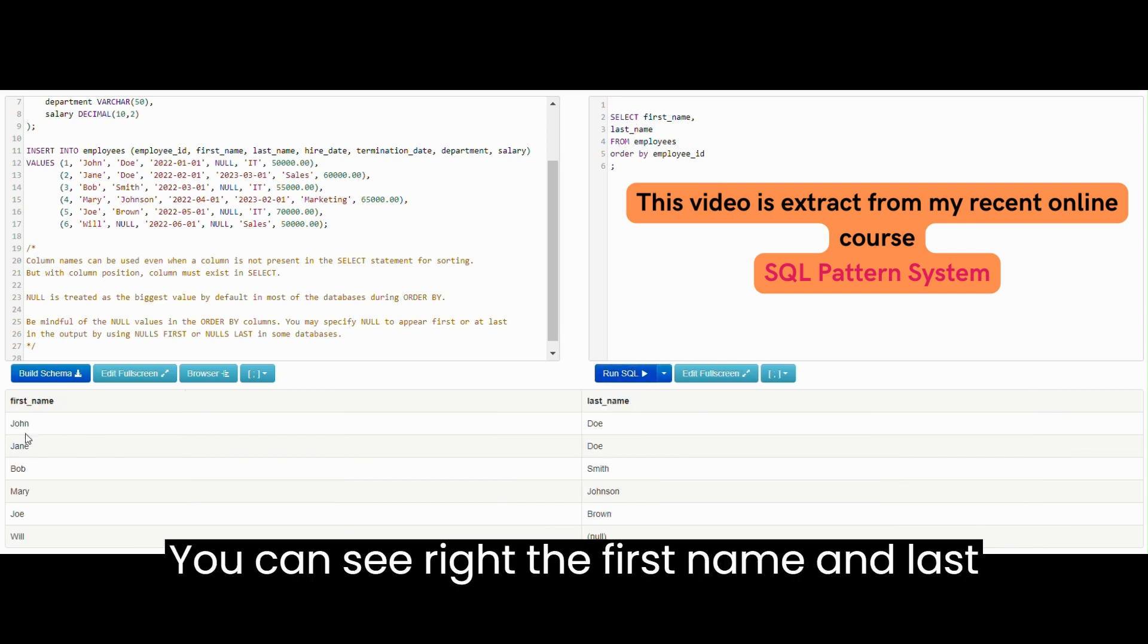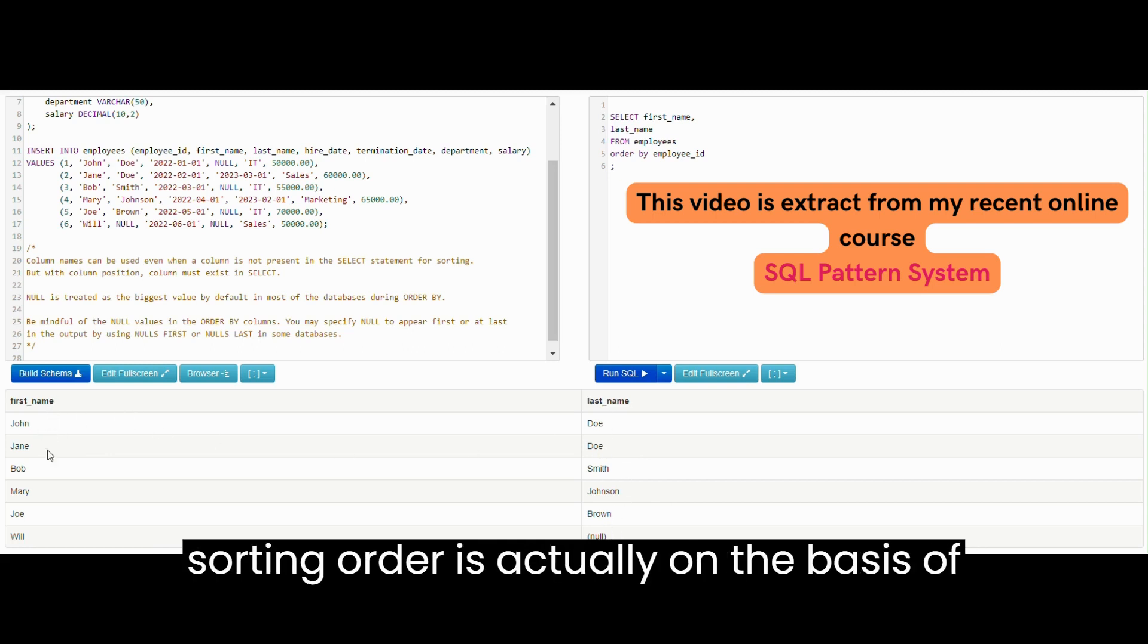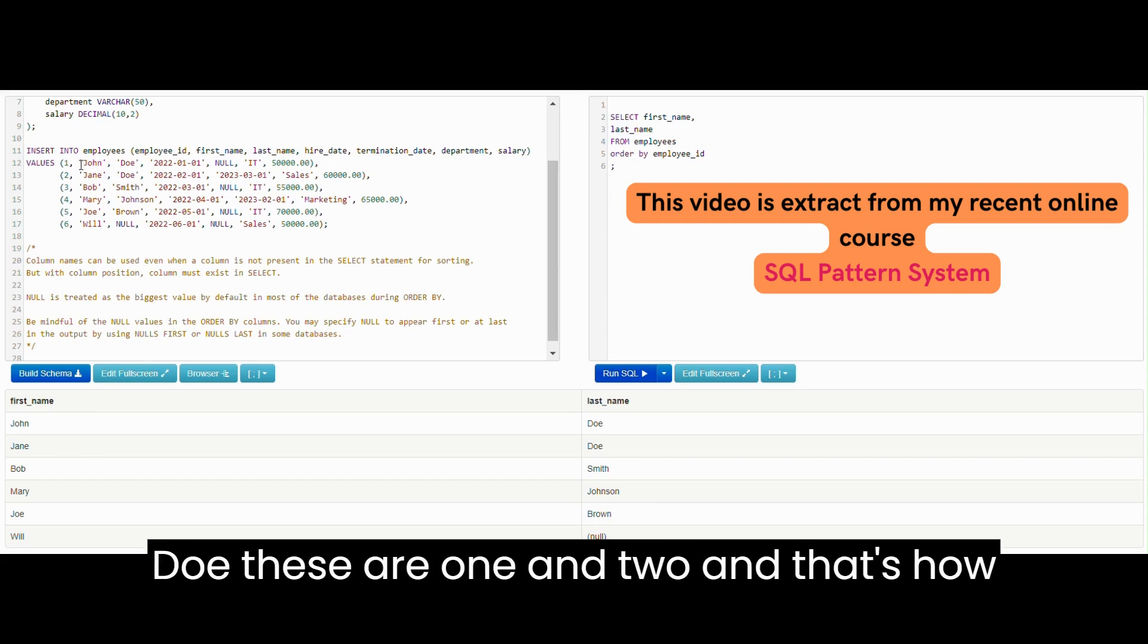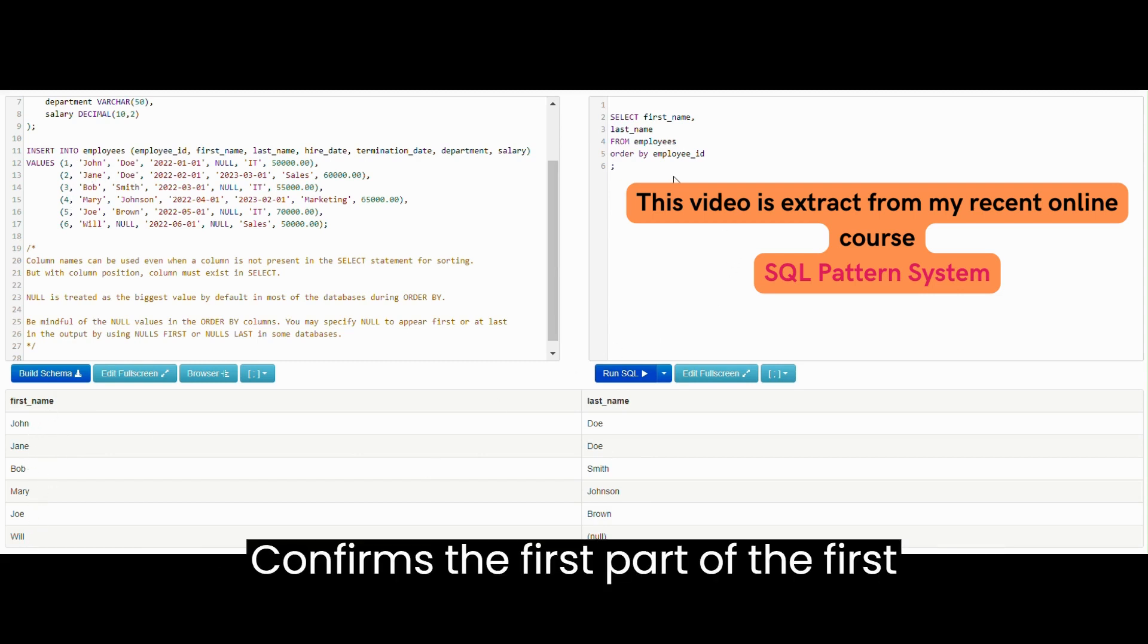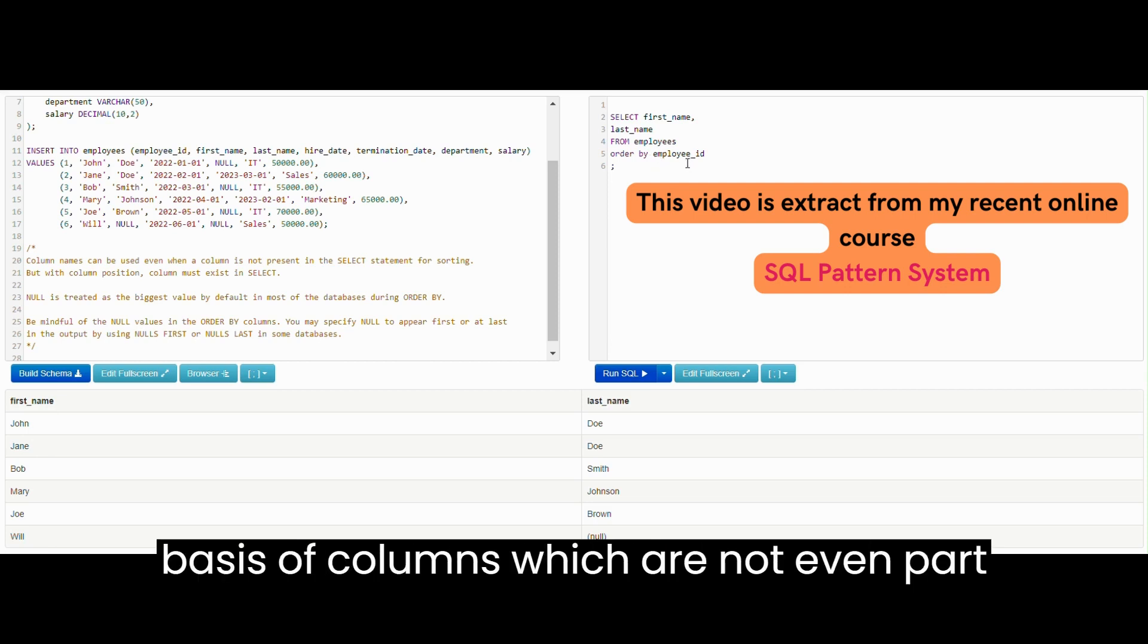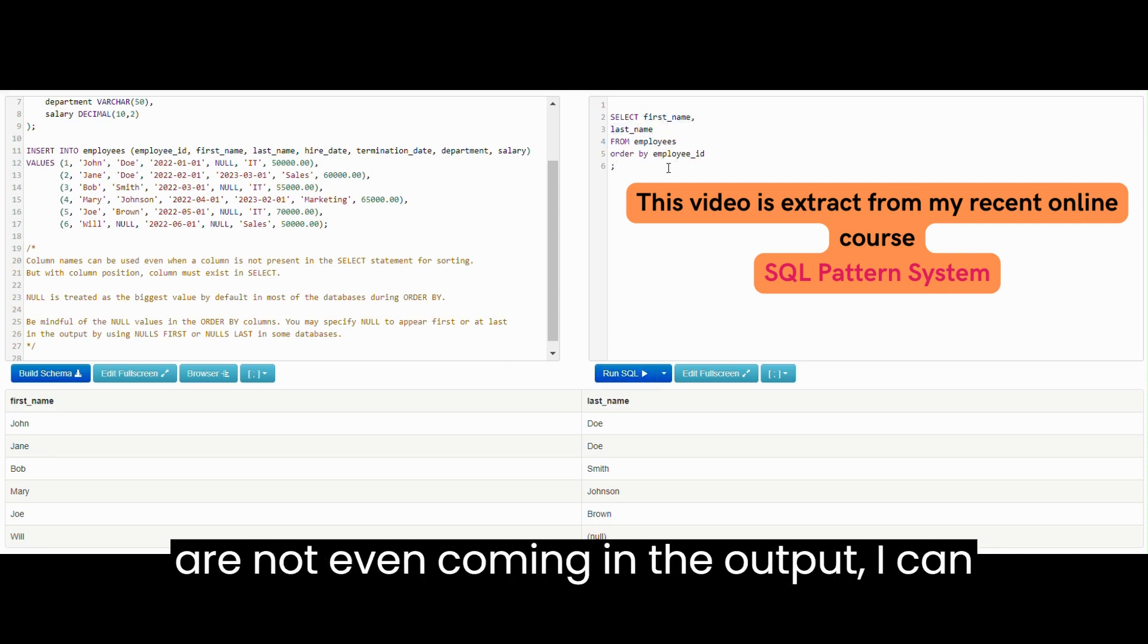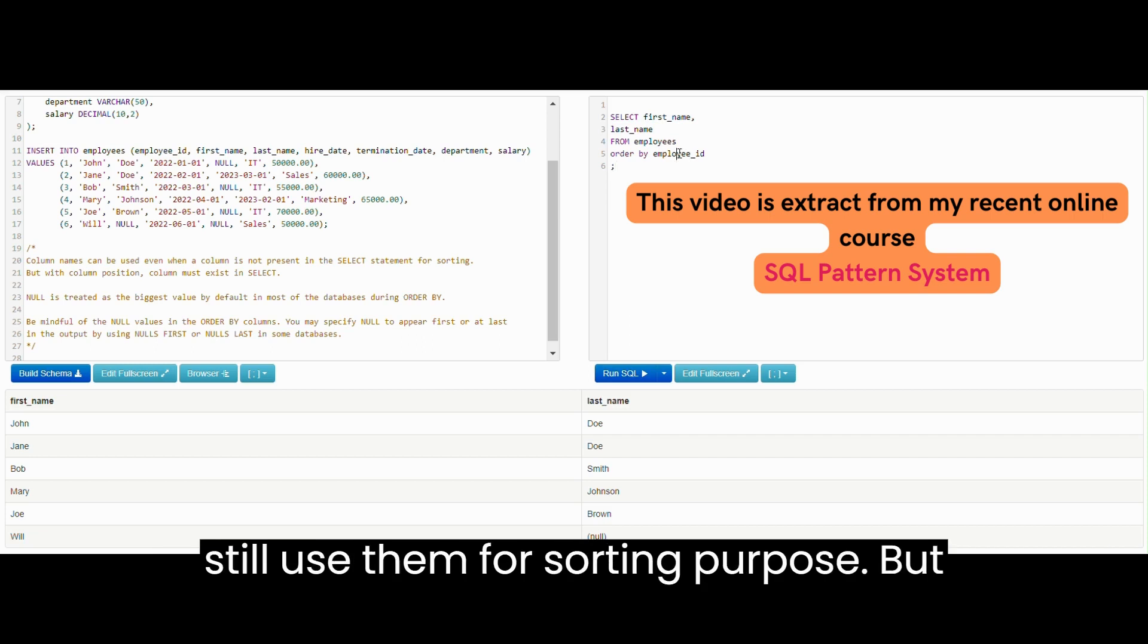You can see right, the first name and last name columns are in the output but the sorting order is actually on the basis of employee_ID. You can see John Doe, Jane Doe, these are one and two and that's how we are getting the output. This confirms the first part of the hypothesis that column name can be used to order output on the basis of columns which are not even part of the SELECT list. The columns which are not even coming in the output, I can still use them for sorting purpose.